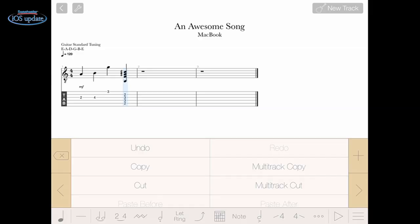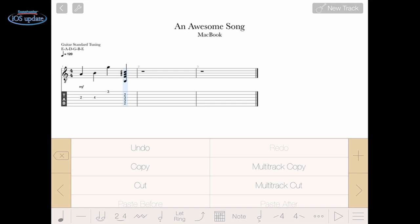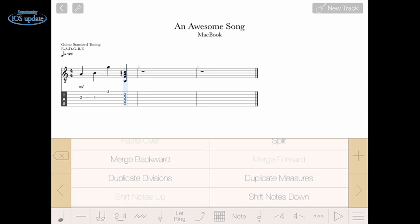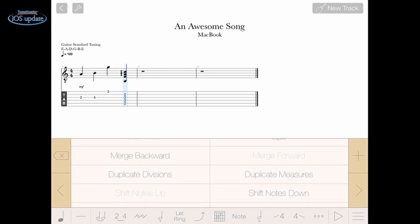Now we have full undo and redo capabilities. There's a menu here that gives us undo, redo, copy, cut, paste. We can paste before, paste after, paste over, we can merge, we can split different staves as well, and duplicate things. So you have a lot of options for creating your arrangement by simple cut and paste.